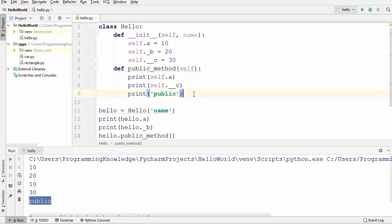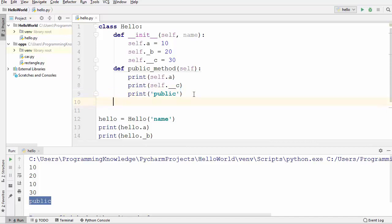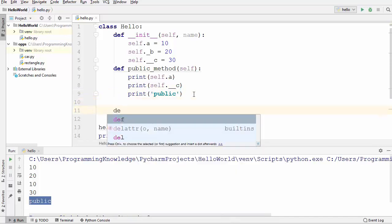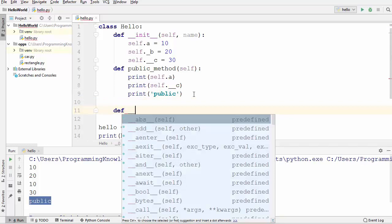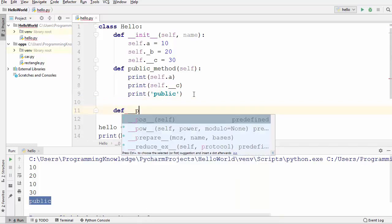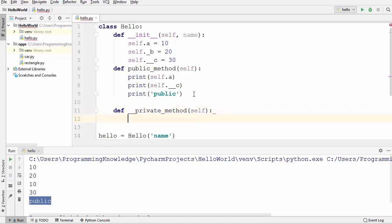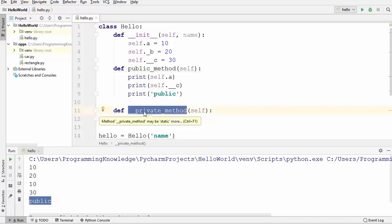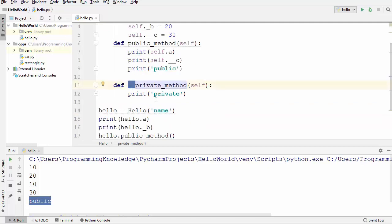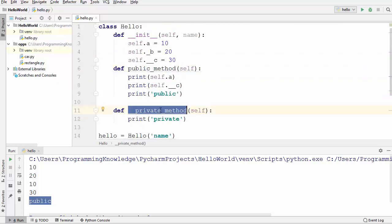Now the next question is how to define a private method in a class. You most probably already know — it's done by using double underscore in front of your method name. So for example, `__private_method`, and inside it we just print 'private'. The same restriction that applies to private member variables also applies to private methods.